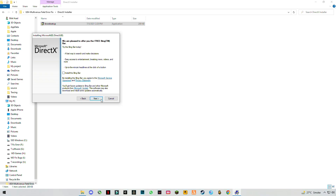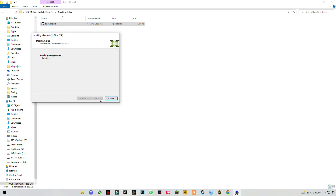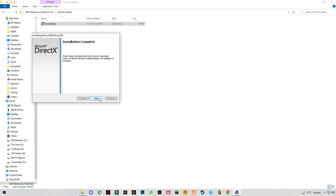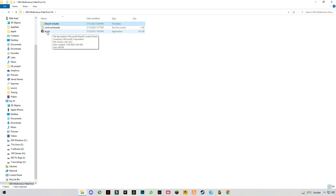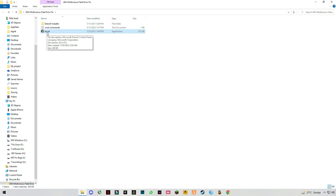Uncheck the box in the installer, then click Finish. Go back and move on to the next step — open the DirectX properties setup from Microsoft and open it.